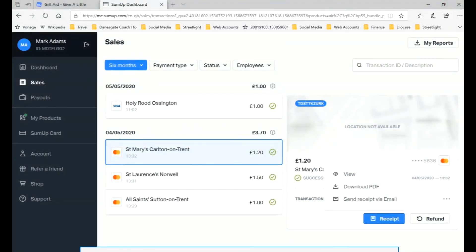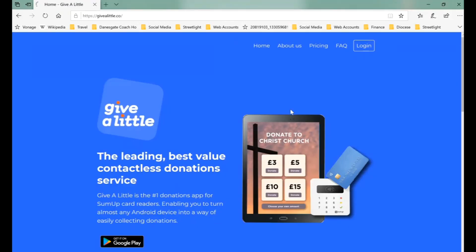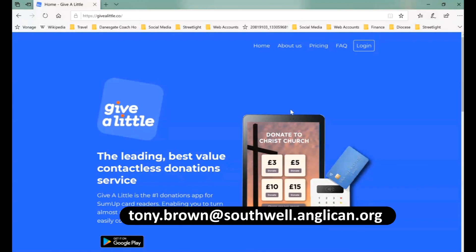When we've done all that, we can log out of the SumUp dashboard and log out of the Give A Little dashboard. We hope that will really help you to set up this online donation system. If you do have any further questions, do come through to Tony Brown and we will do our best to help guide you through.